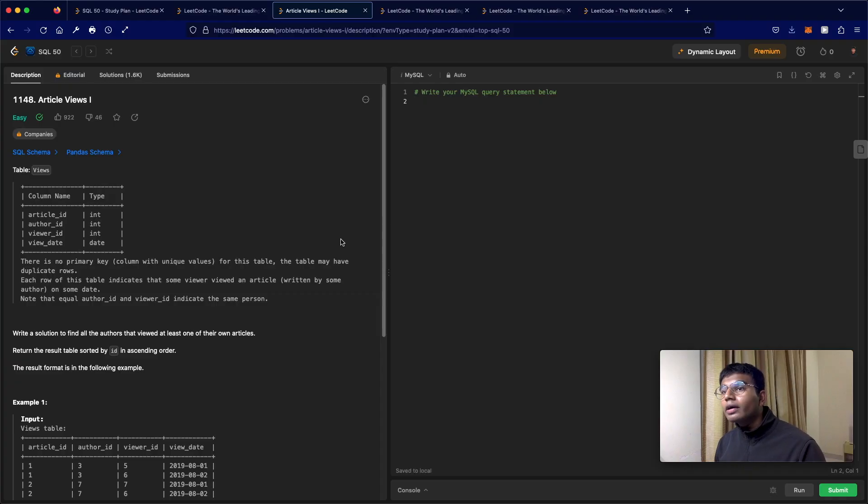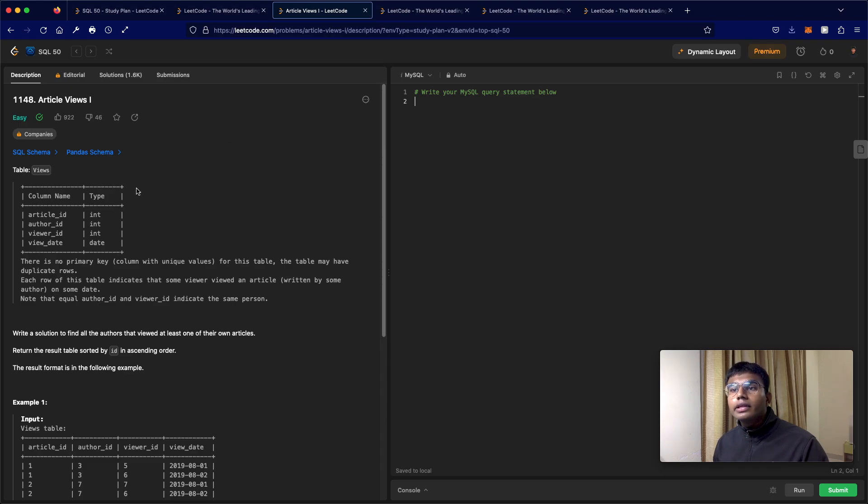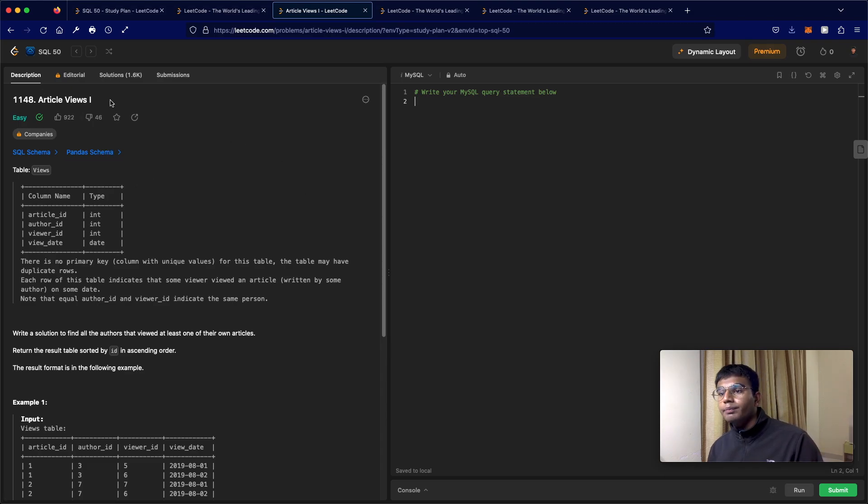Hello everyone and welcome back to another video. Today we'll be solving the LeetCode question 1148 Article Views One.